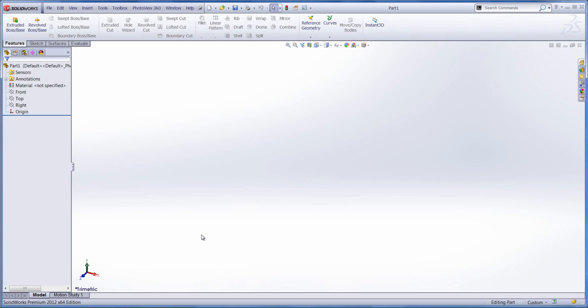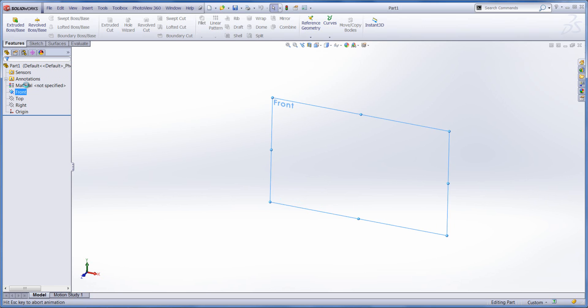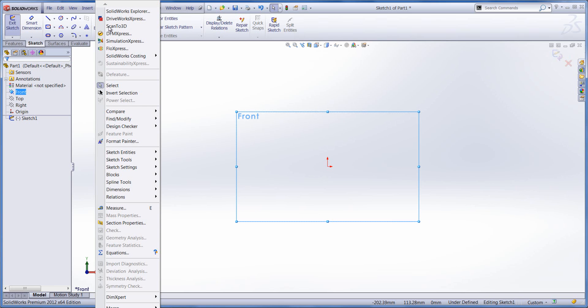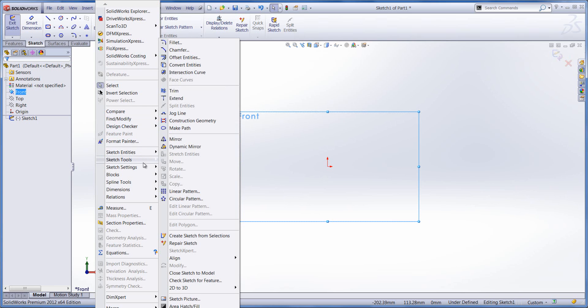So the first thing we need to do is start a sketch on the relevant plane. Let's go for the front plane and then we go to Tools, Sketch Tools, and Sketch Picture.